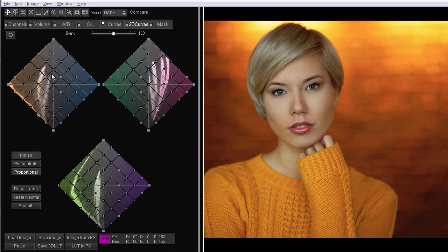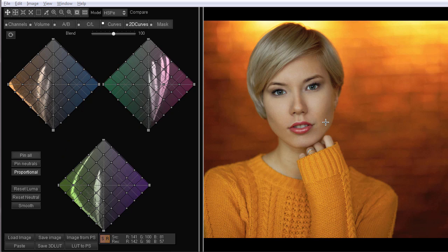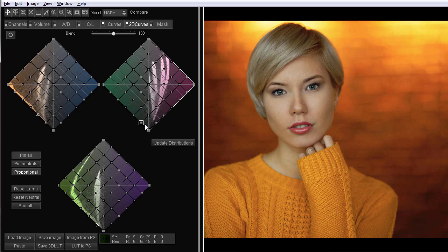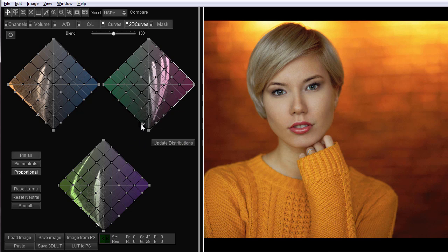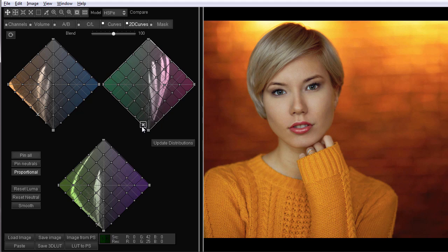Brightness changes vertically. At the top there are lights, at the bottom there are darks. Since I want to turn green to red in the shadows, I will work with this grid. I will move to the lower right the node on the grid which is responsible for the green color in the shadows.